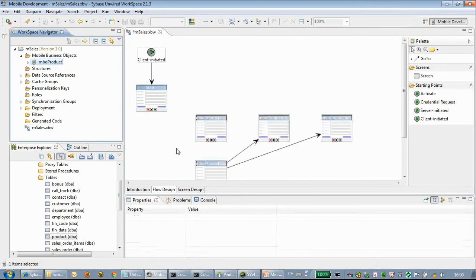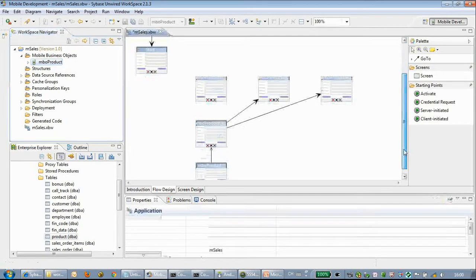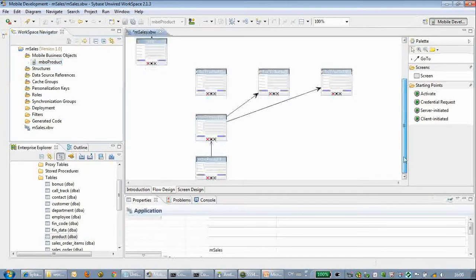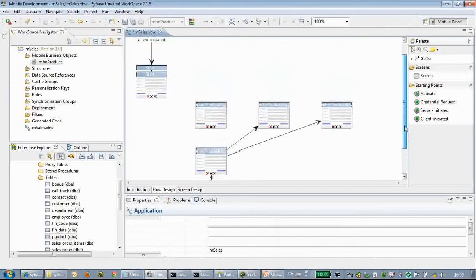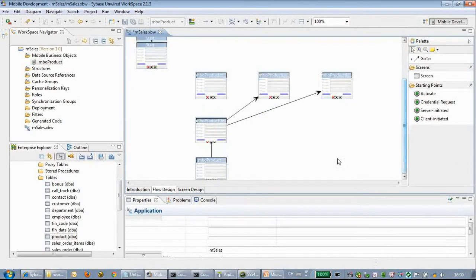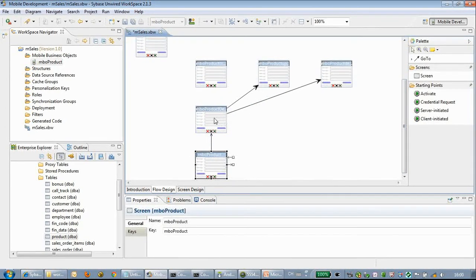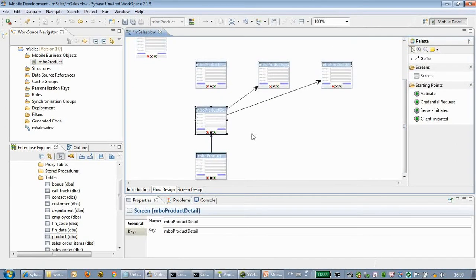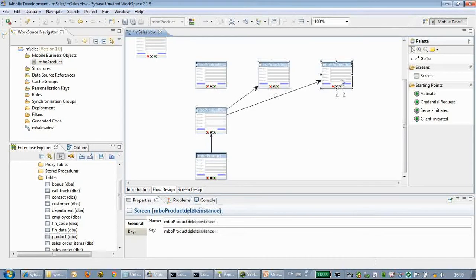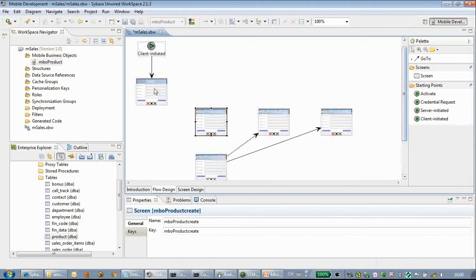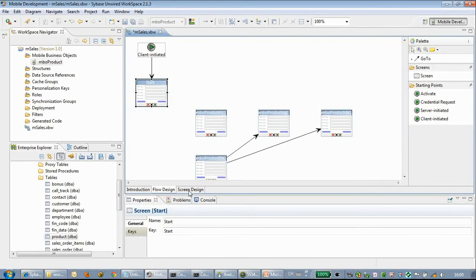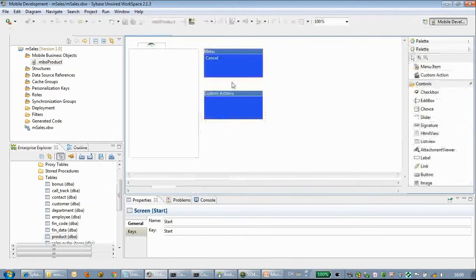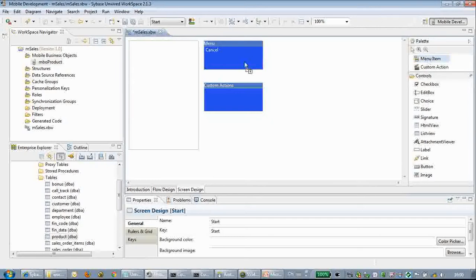We drag the MBO that was previously built into the diagram editor. You can see several pages have been automatically generated: we have a list page, a detail page, and also a create page and update page.